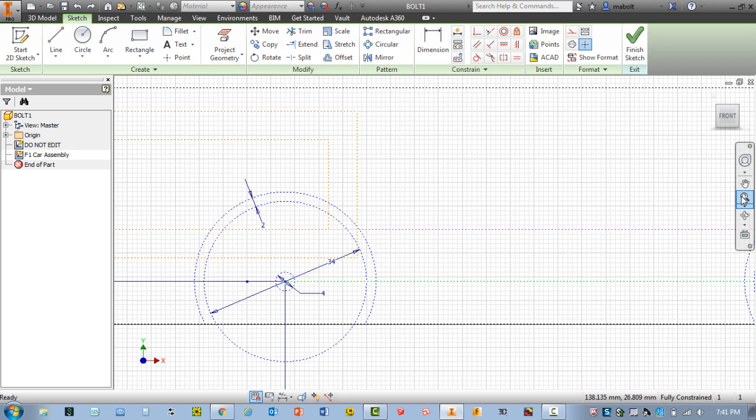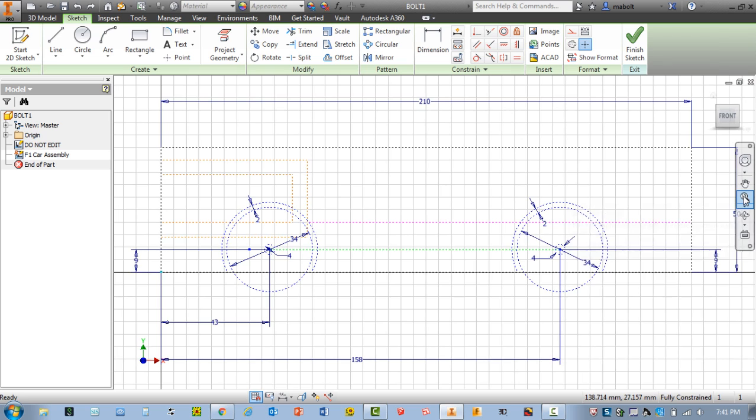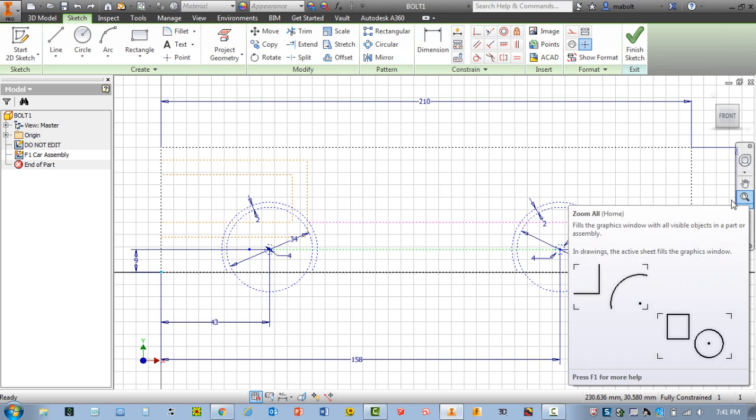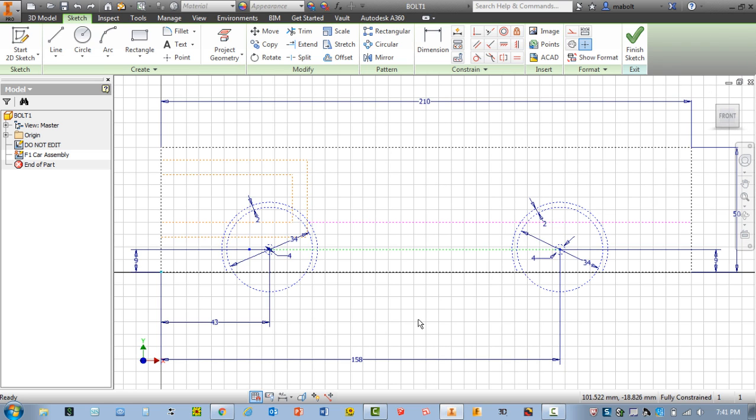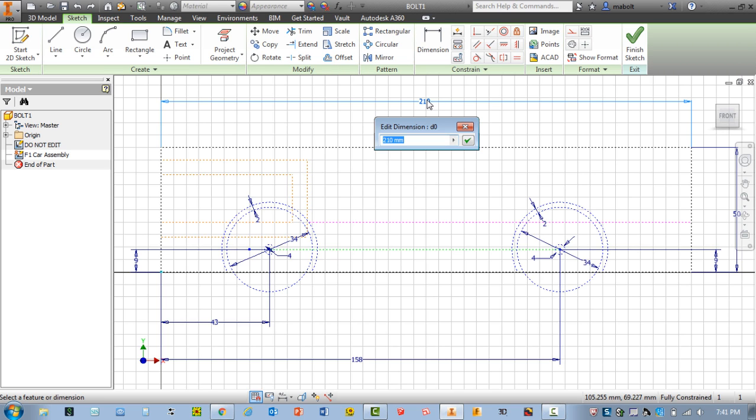Okay, let me go ahead and hit the magnifying glass. Again, let me zoom all. Next thing I'm going to change is the body length, this number up here. I'm going to double-click. According to my drawing, my overall body length is 205. So please type in your number. If it's 210, just leave it. If it's less, do change it.